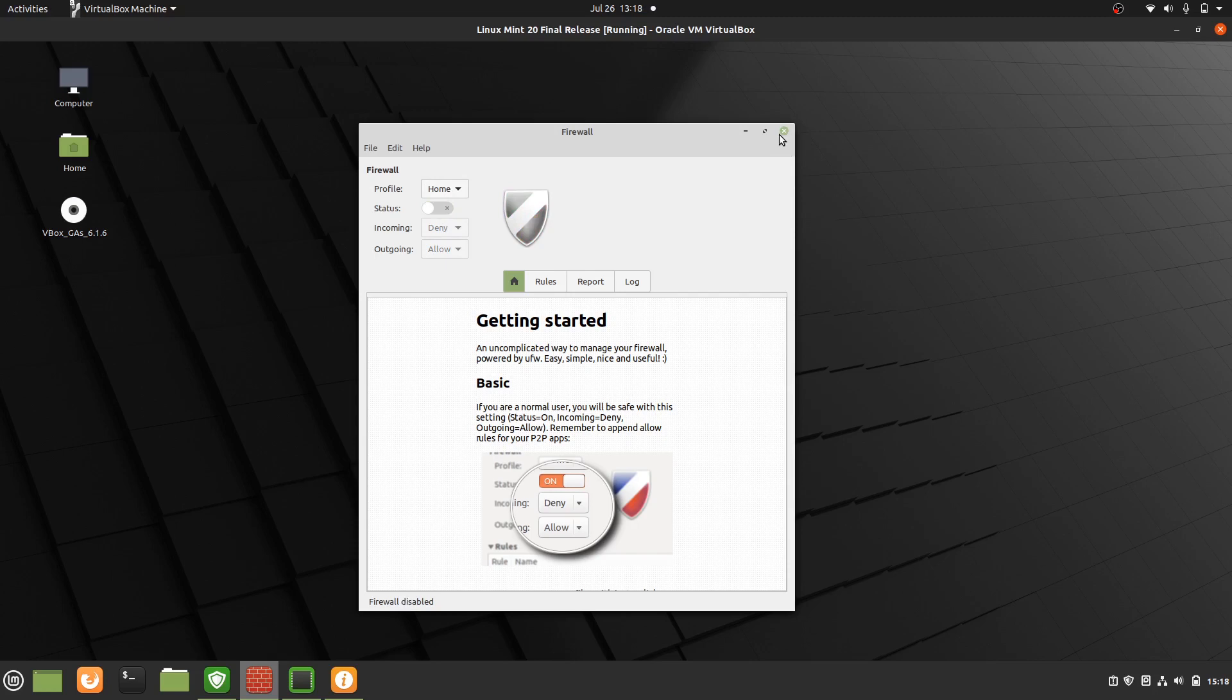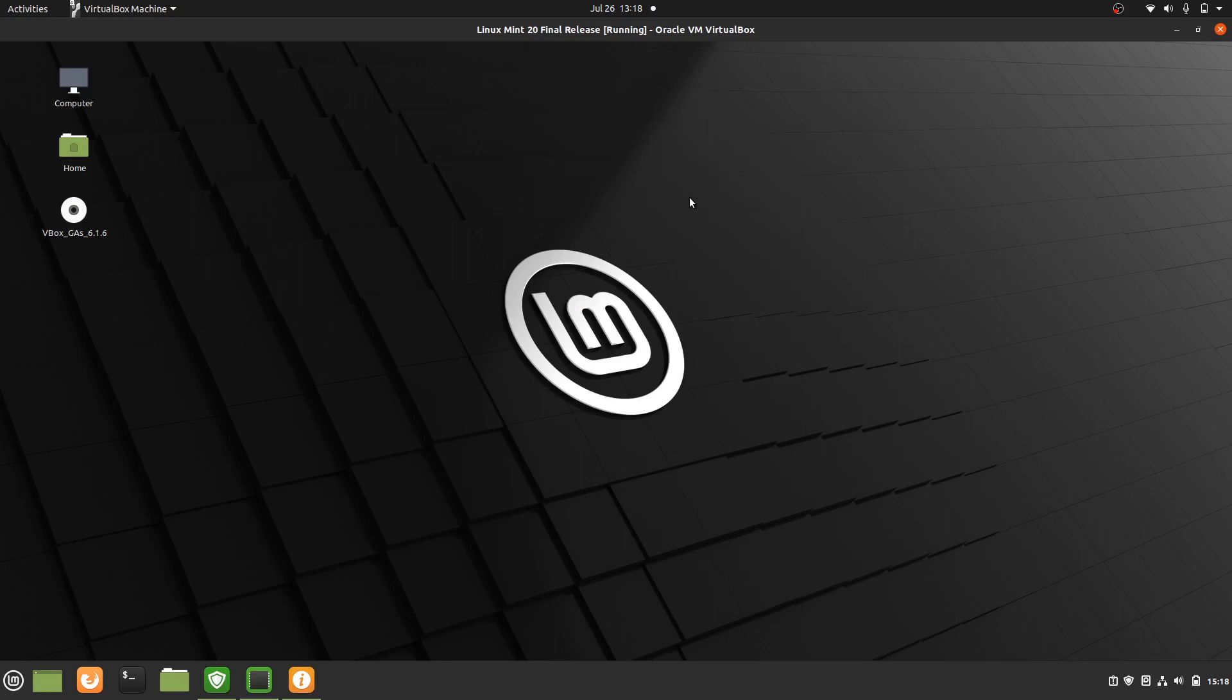So that's pretty much it guys, just a super simple quick fun video to show you some of the top three things you should do after first installing Linux Mint 20. Thanks again and I hope to see you guys in the next one.